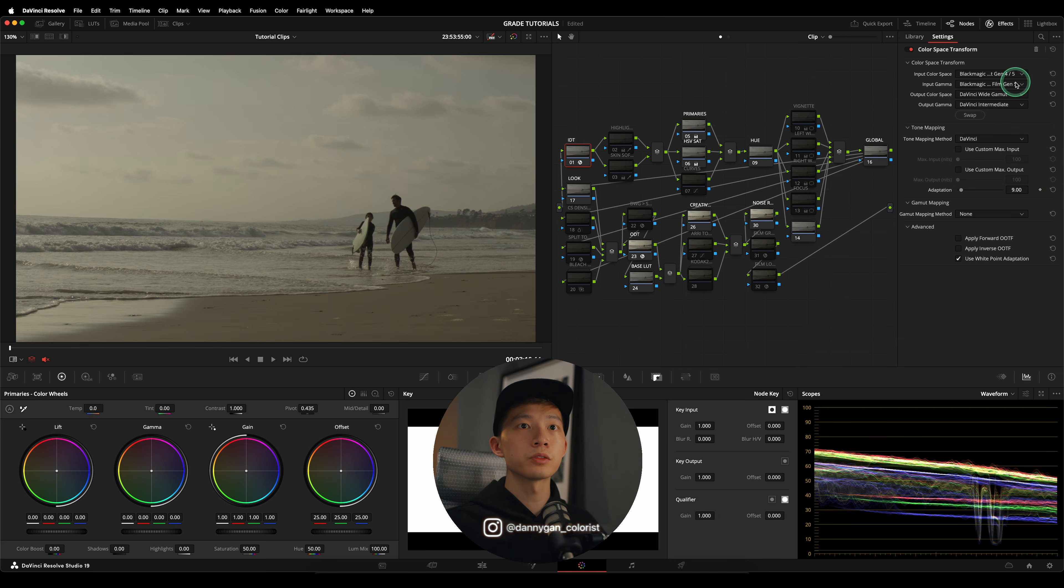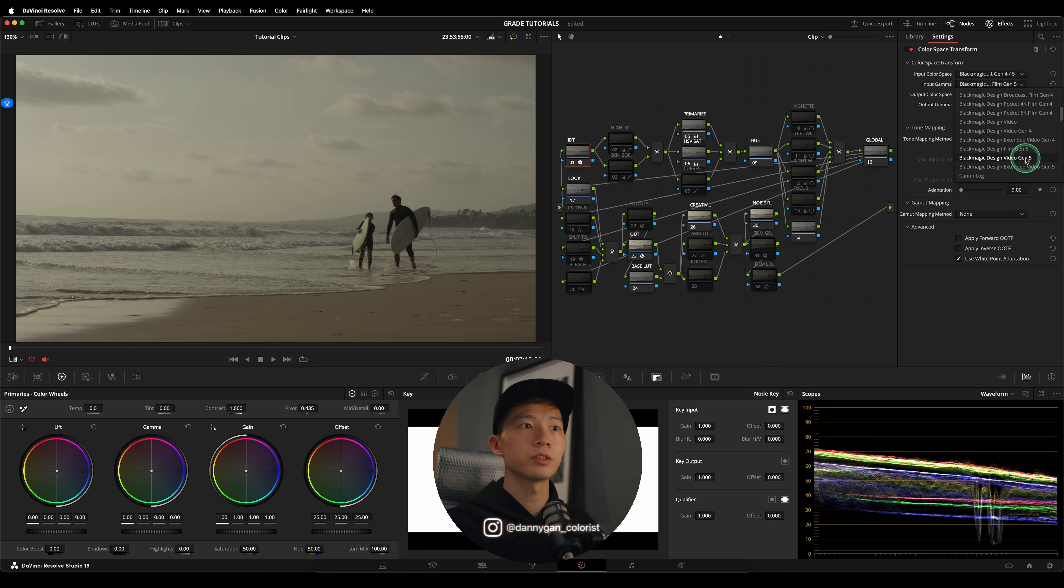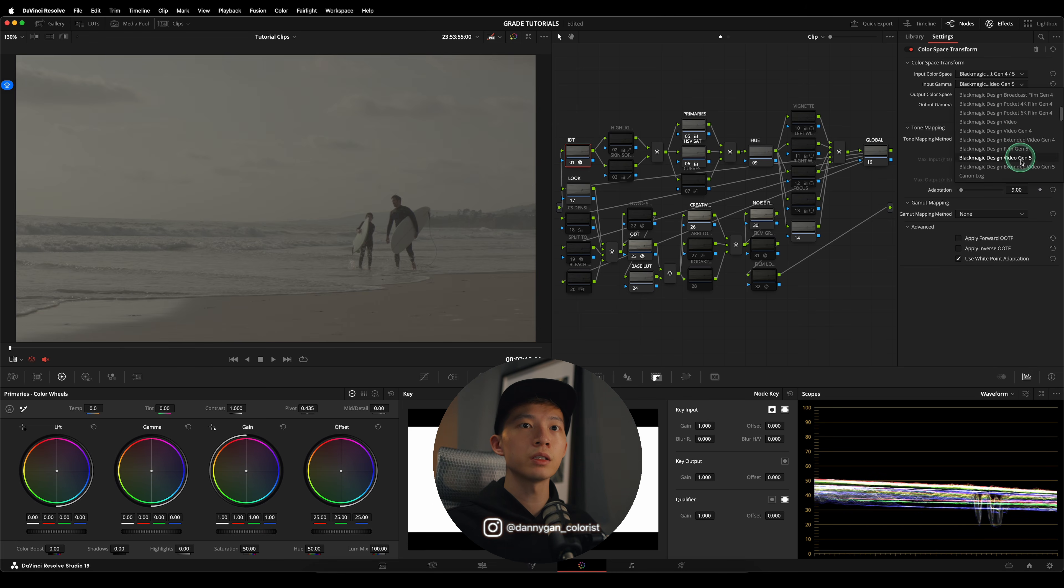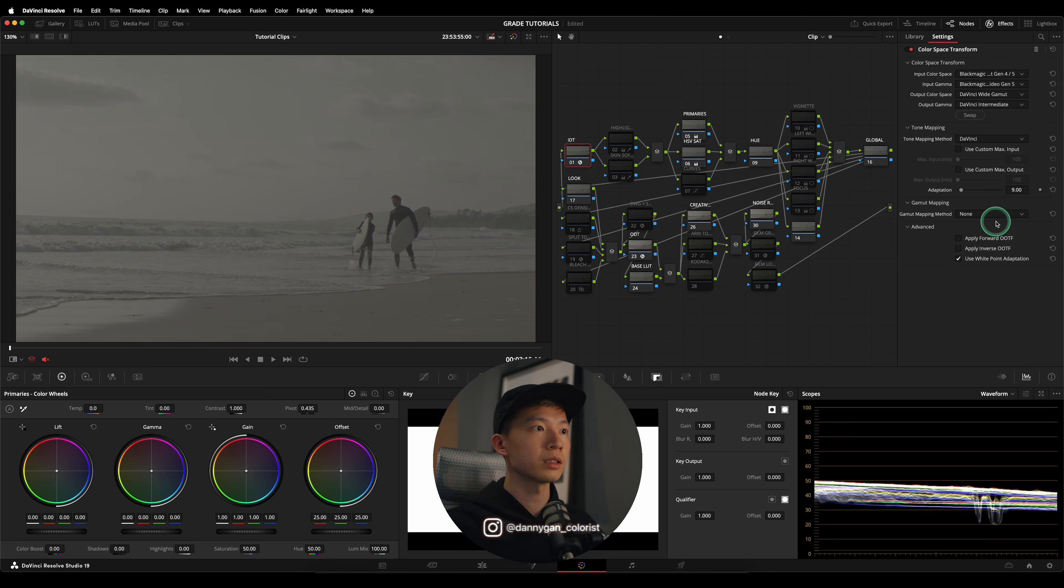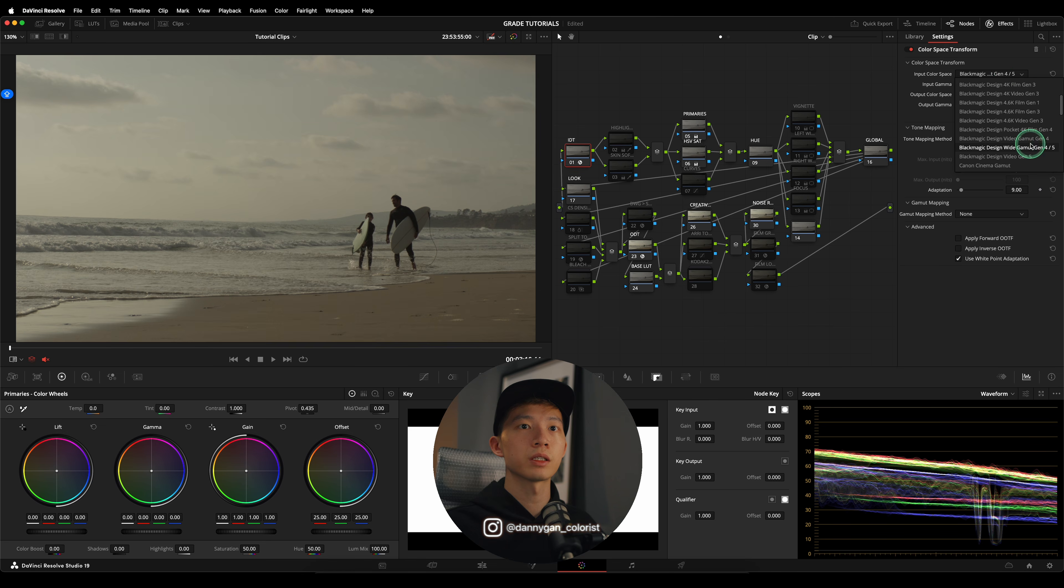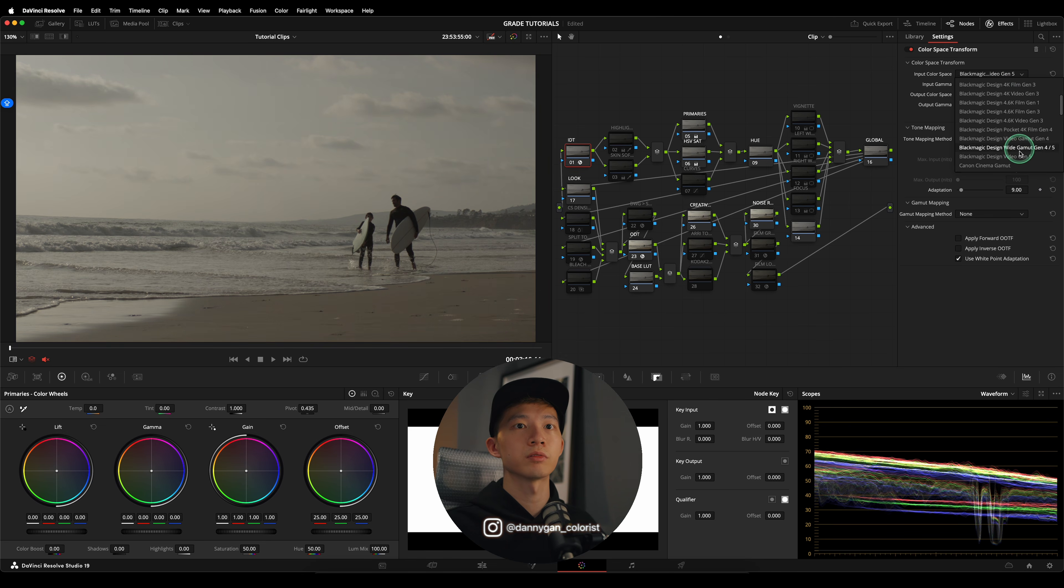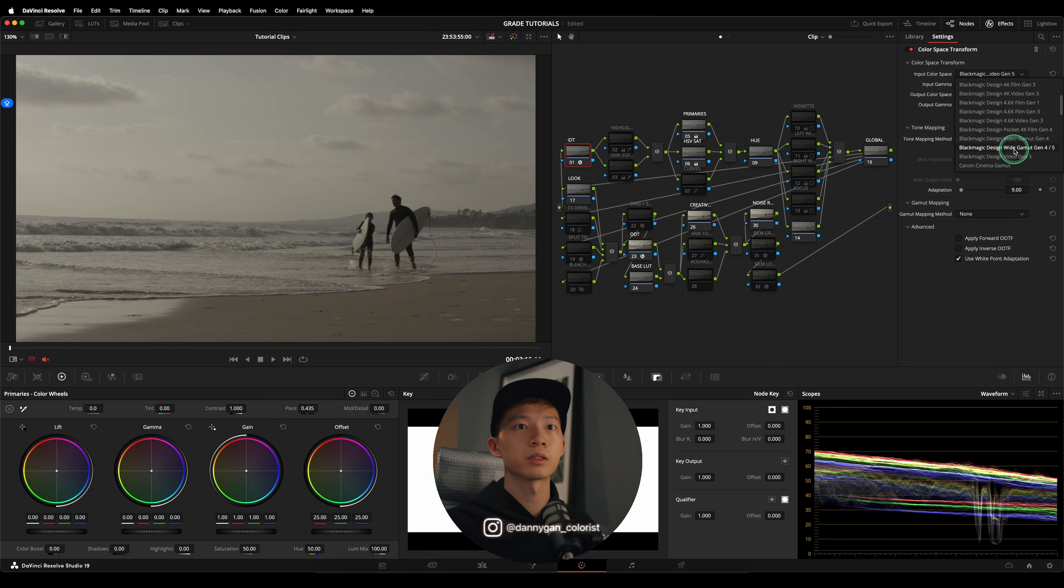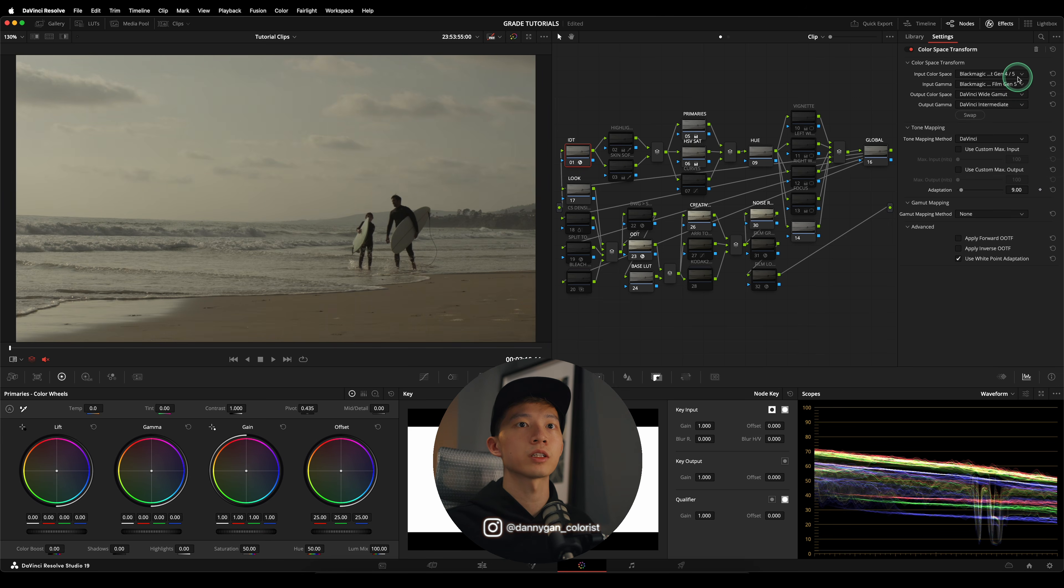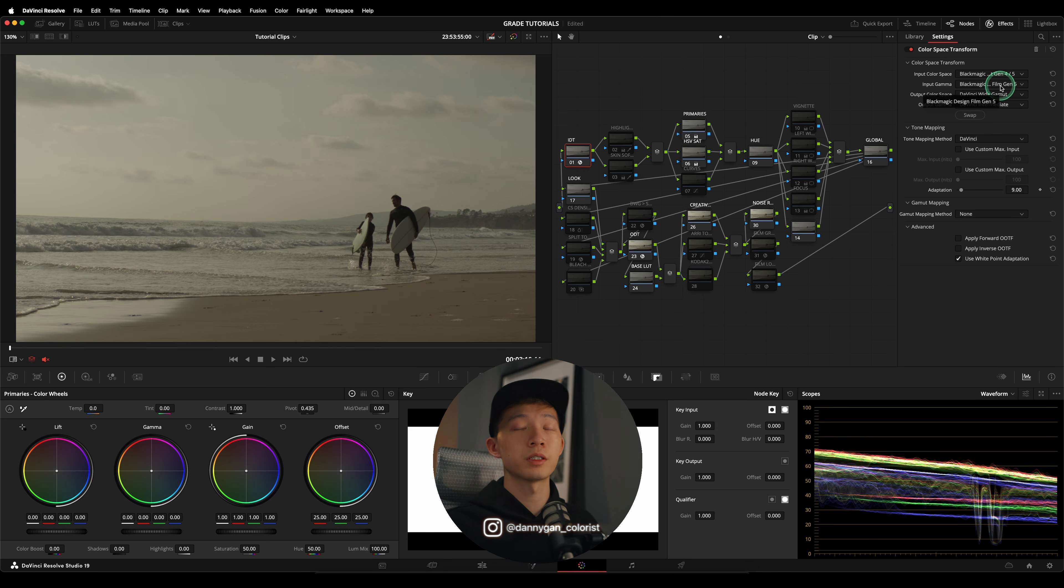You can also test out other gamuts in case they give a better result. Let's say instead of Film, let's choose Video - this is obviously the wrong one. If I choose Extended Video, it's also the wrong one. So I'm going to go with Film Gen 5. Let's see if we can choose any other color space - Video Gen 5? No, it's not giving me the right results as well. So I think the best one we can go is Wide Gamut Gen 4/5 and also Film Gen 5.